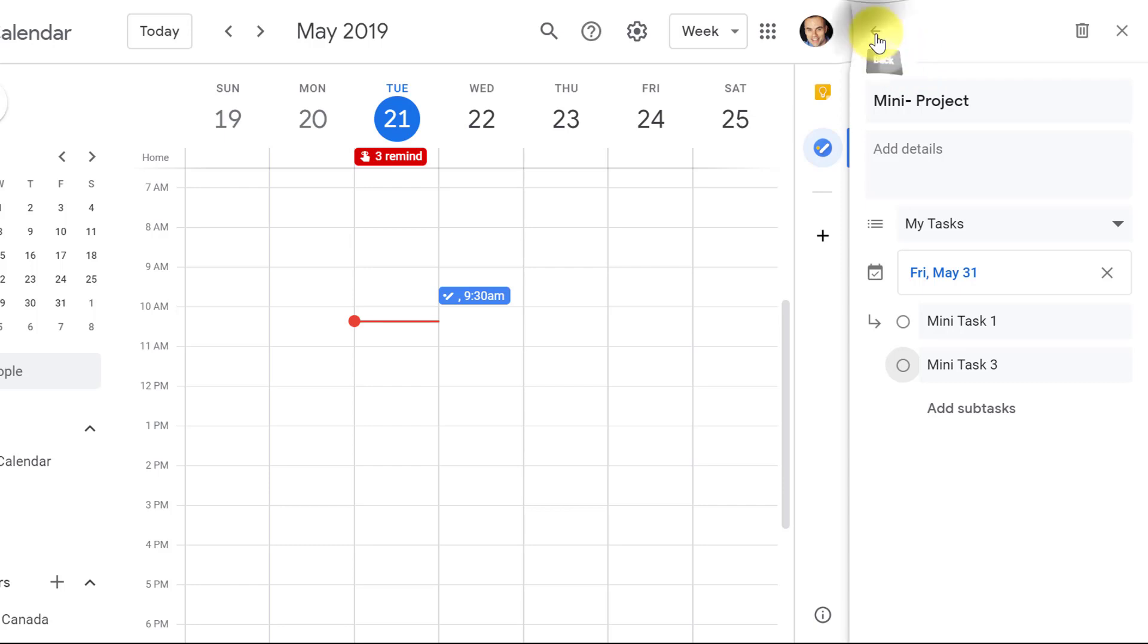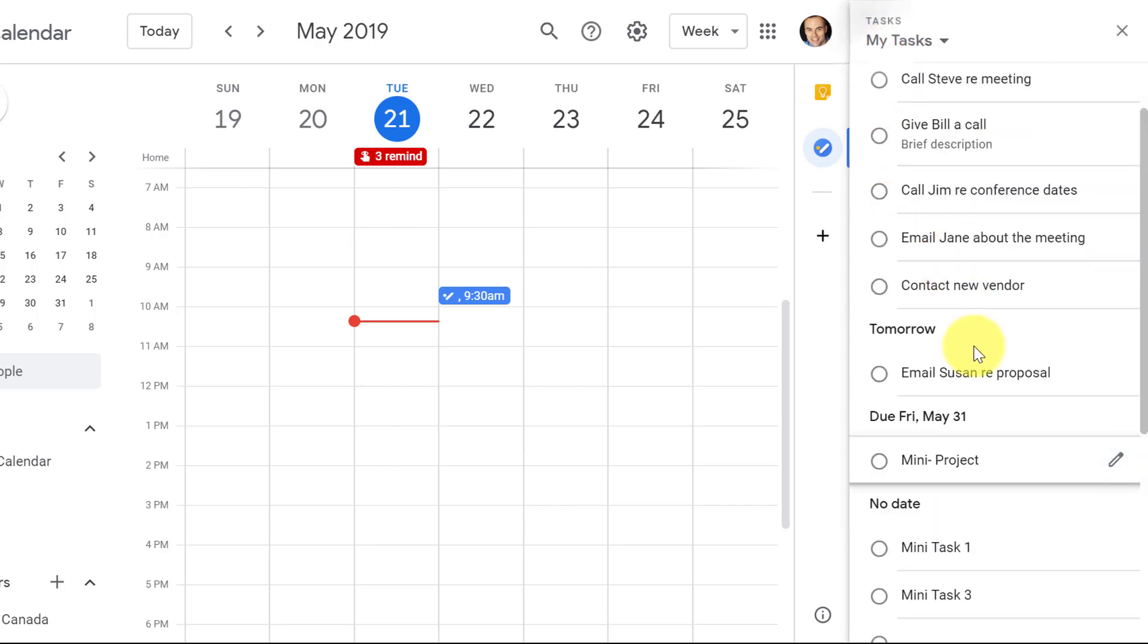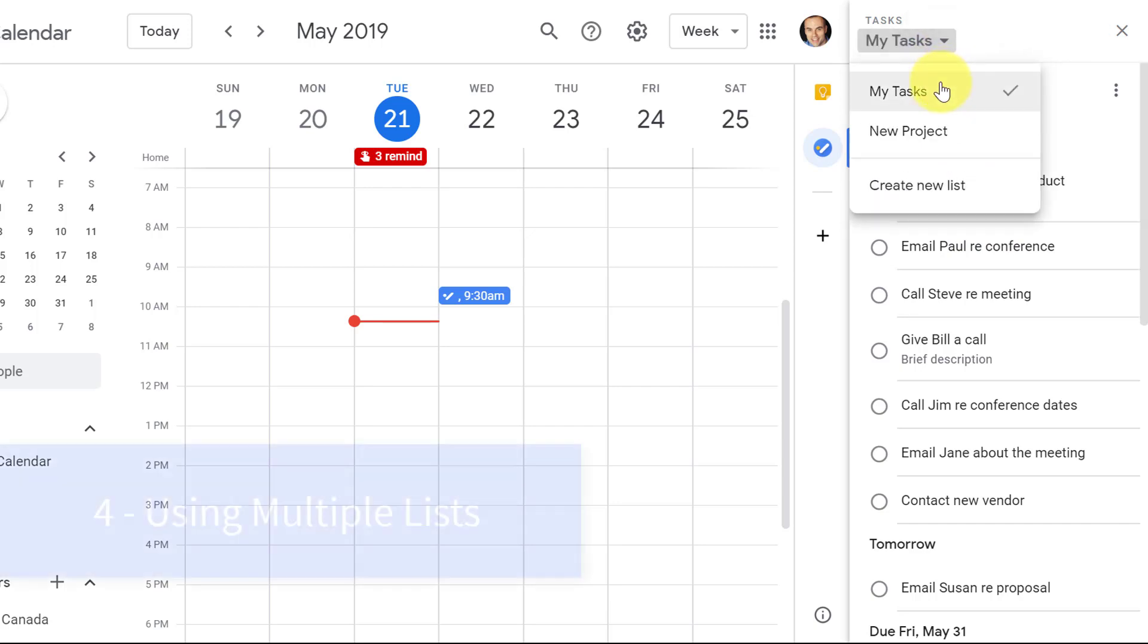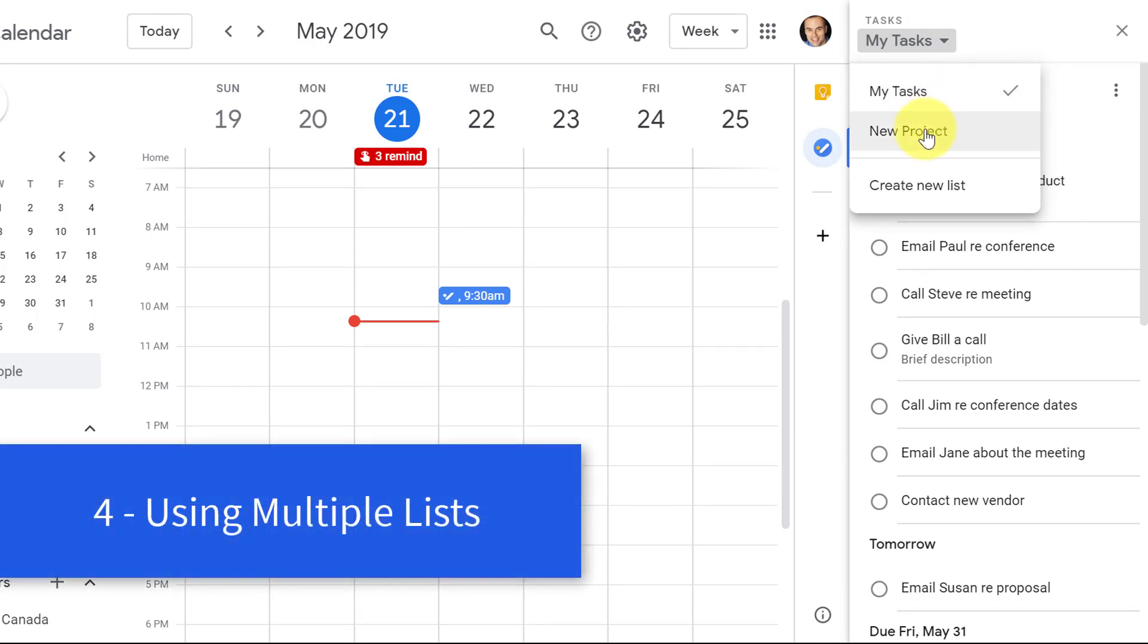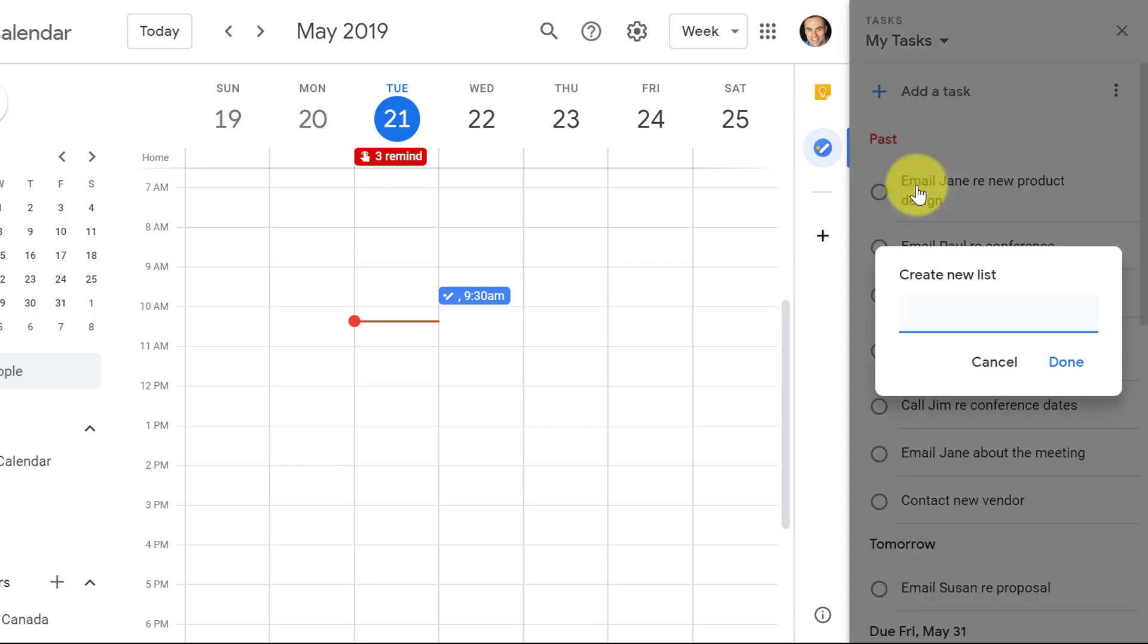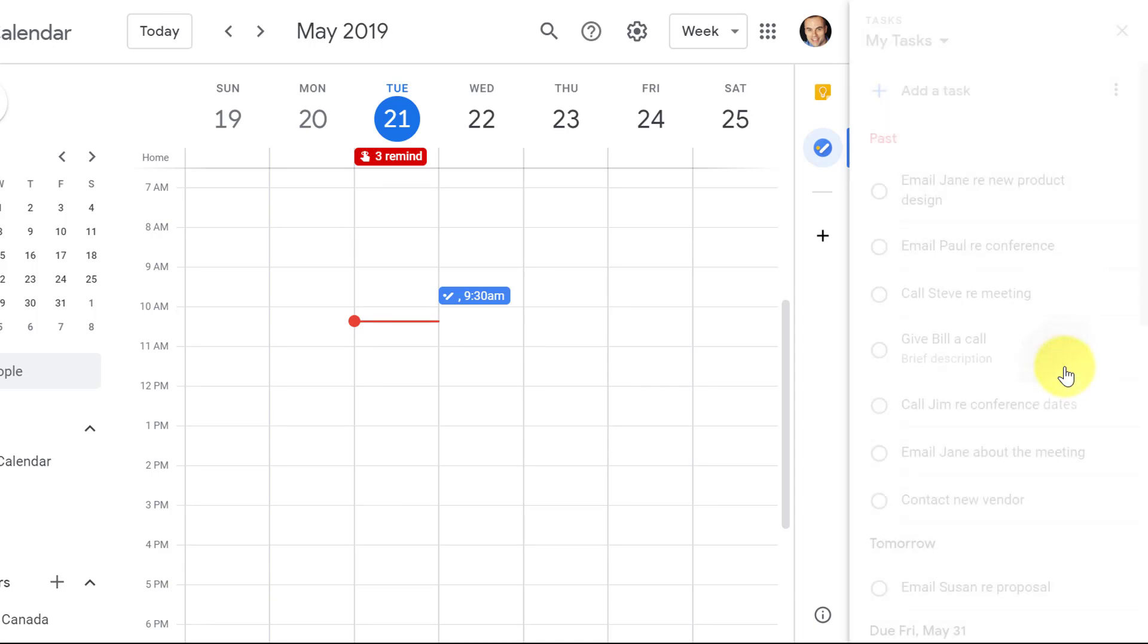Tip number four has to do with something that I'm sometimes surprised that I have to remind so many people about, but it's very helpful, is don't forget that you can use more than just one list within Google Tasks. By default, Google's gonna create this My Tasks list, but you can see here I have a new project list, and I can create something else as well. Let's say, let's call this one the brand new list, for example, and I can hit done.